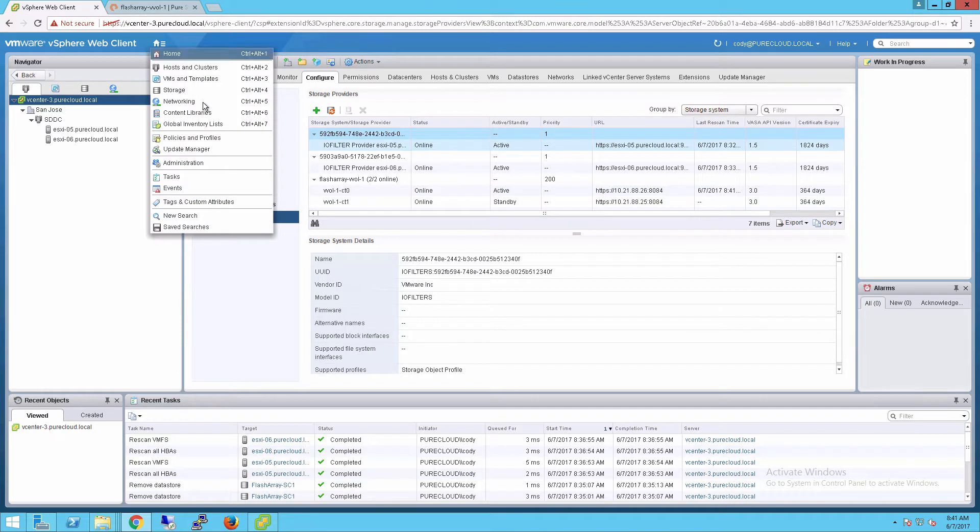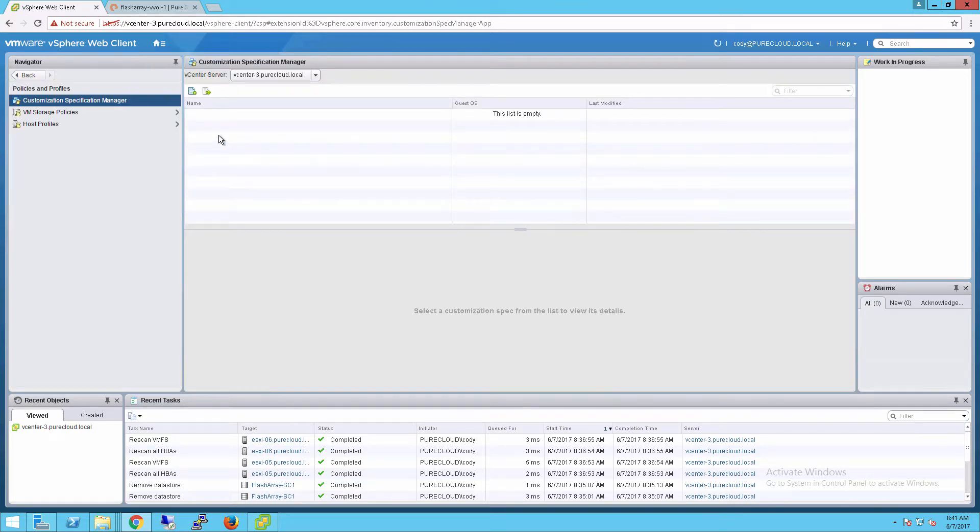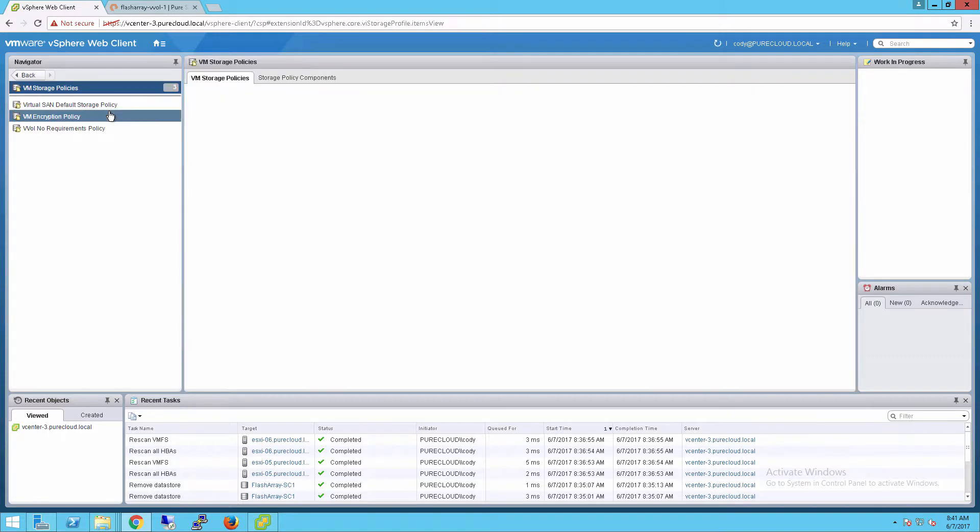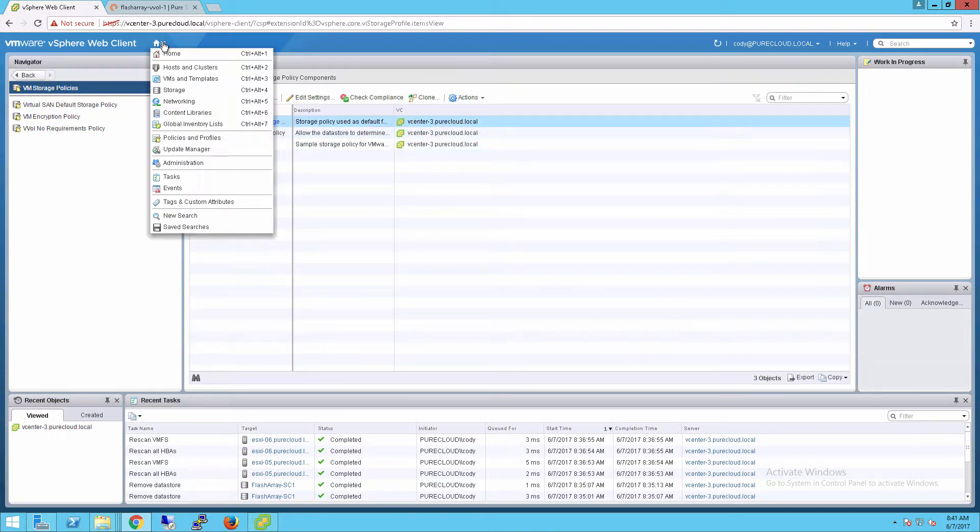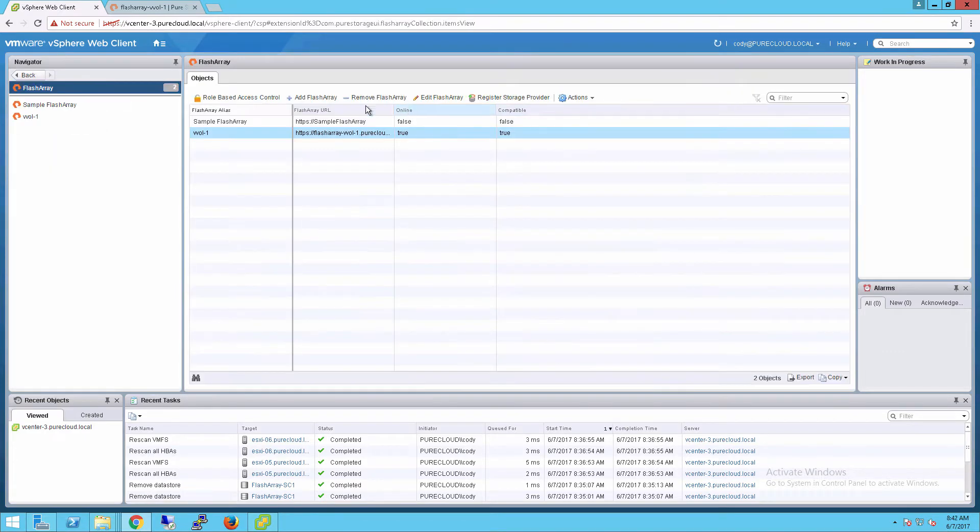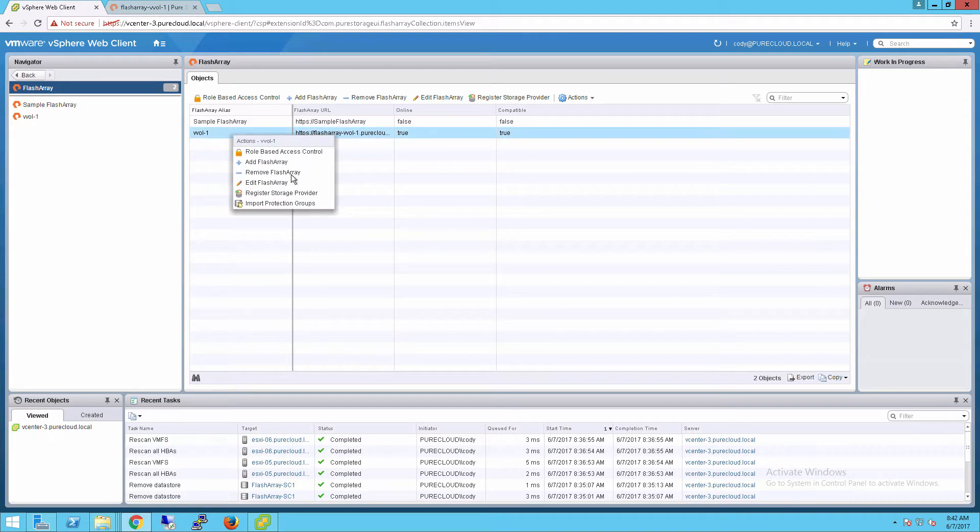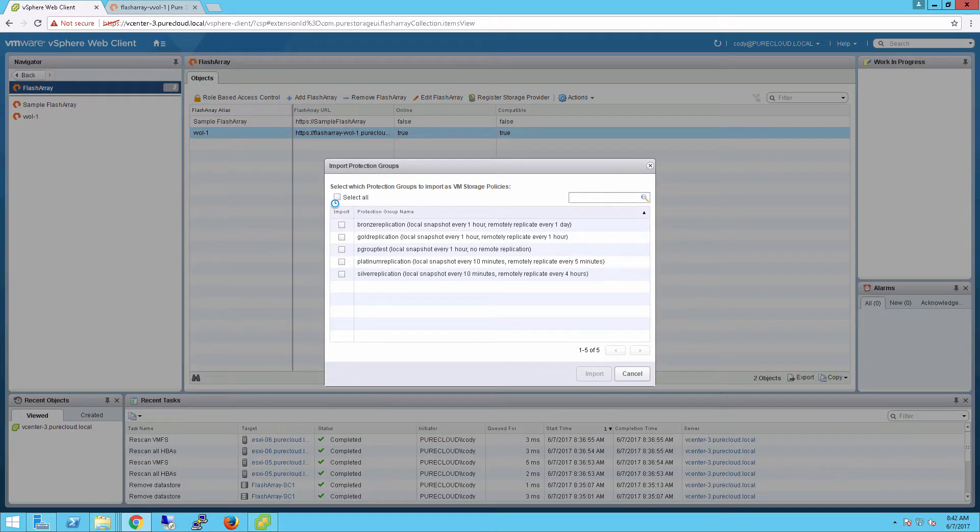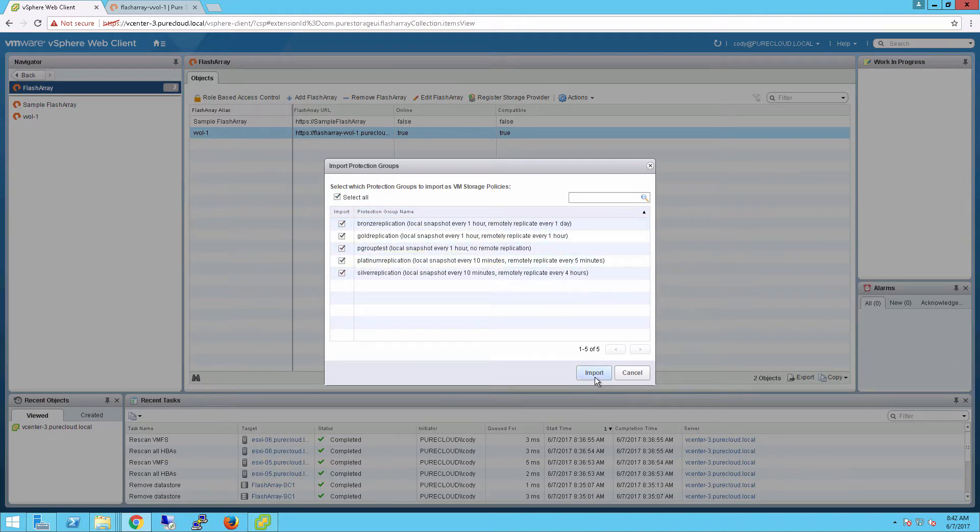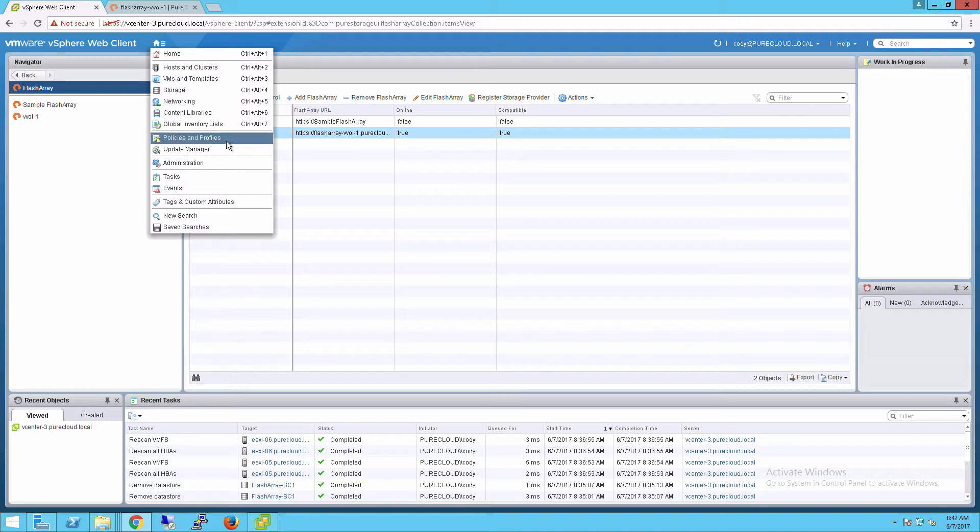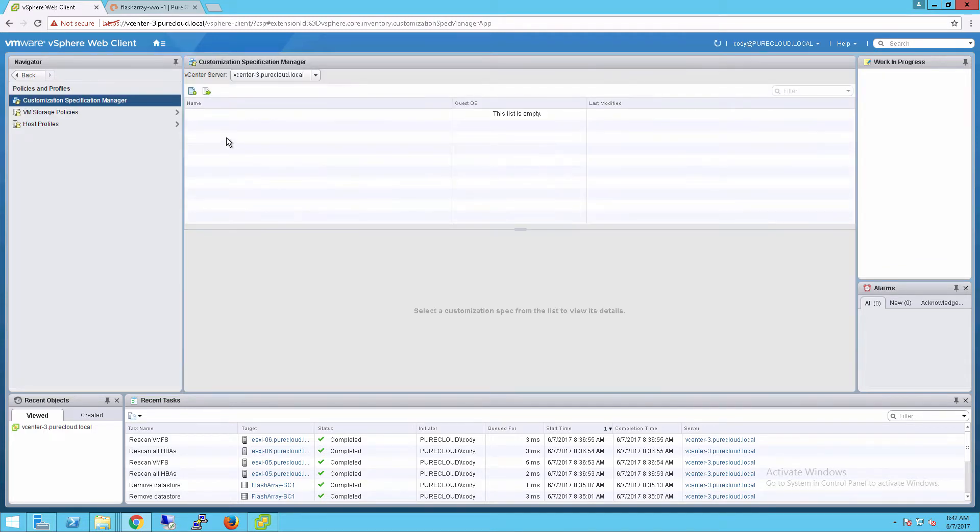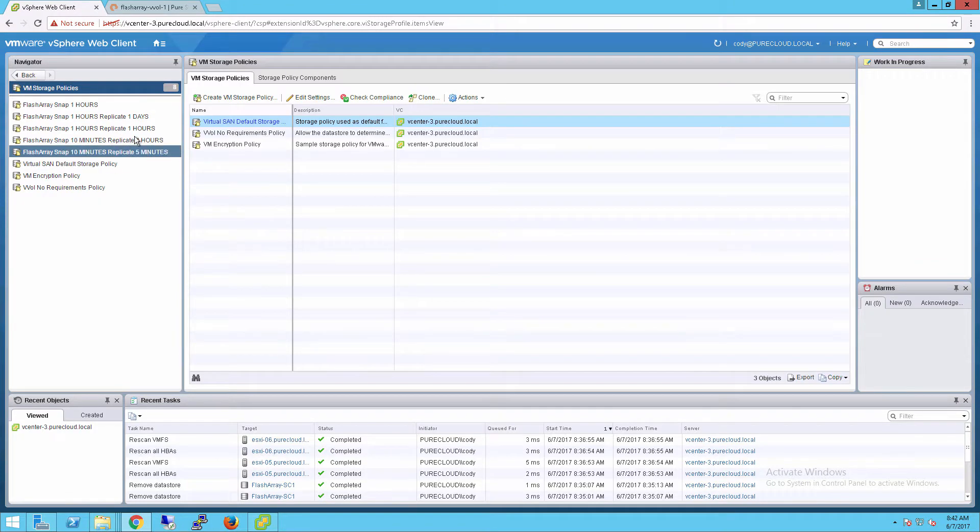Now the next step is to create storage policies. Storage policies are what you apply to a virtual machine that dictates the configuration of that virtual machine or the individual virtual disks. You can manually create these, or we also have a way of automatically creating storage profiles based on the consistency groups, or protection groups on your FlashArray. Protection groups on the FlashArray have things like local snapshot policies, replication policies, retention periods, and so forth. This is a way of automatically importing policies that match those protection groups. If we take a look at our policies, we'll see that they've been populated from that FlashArray.